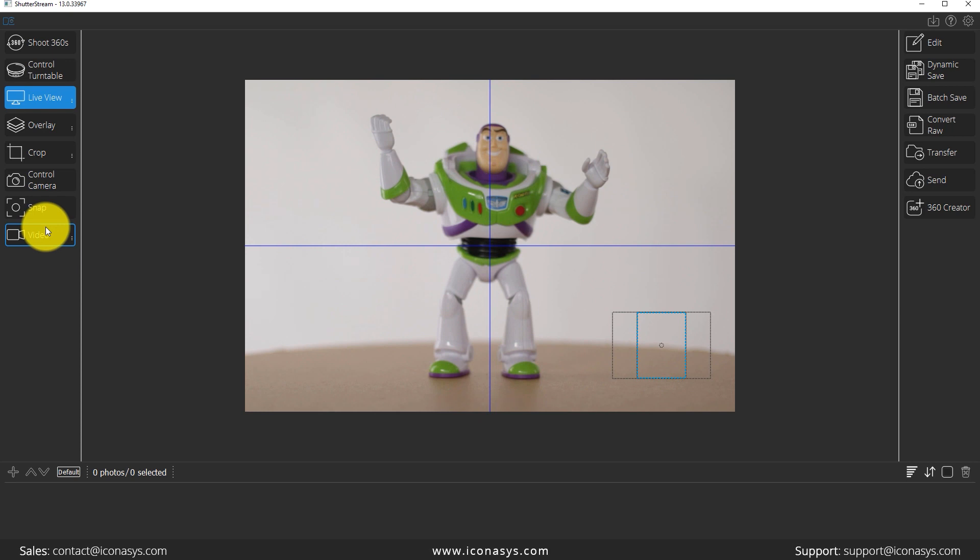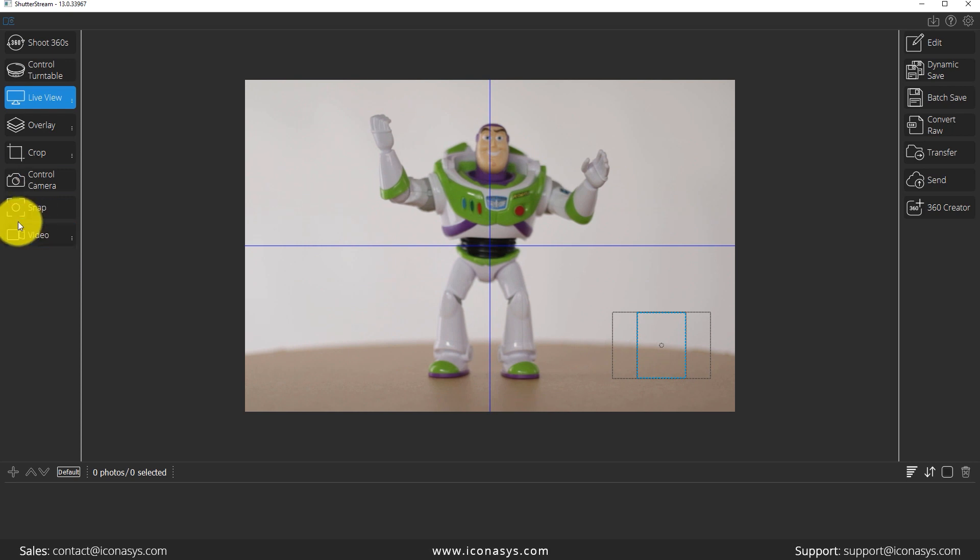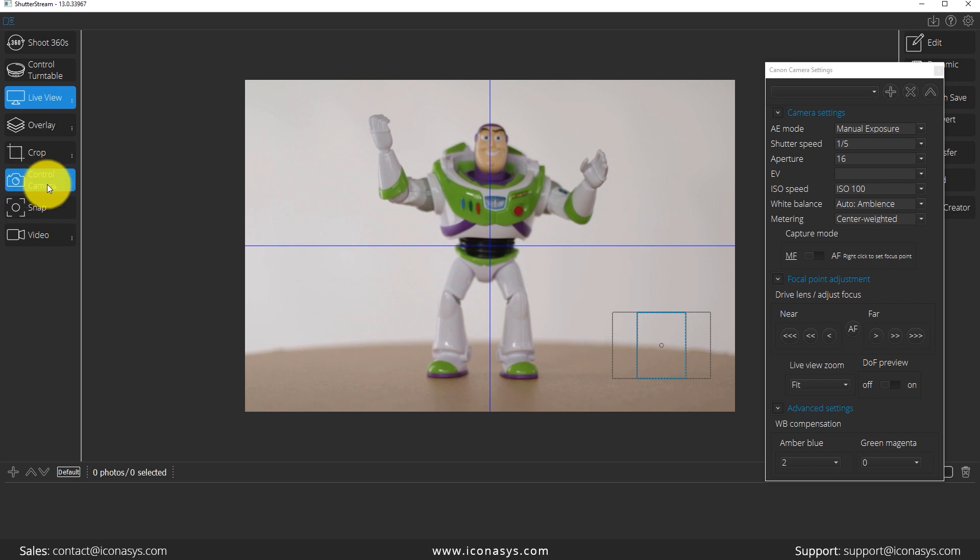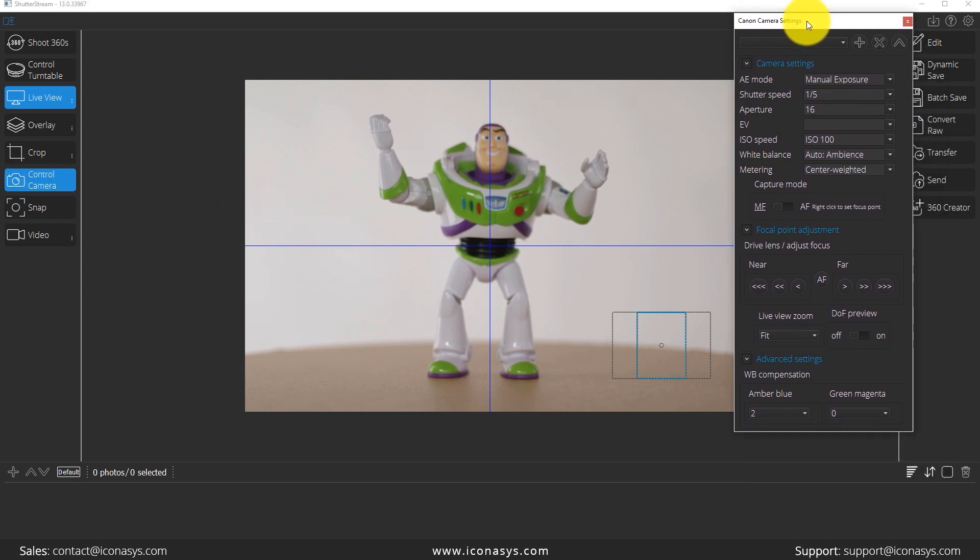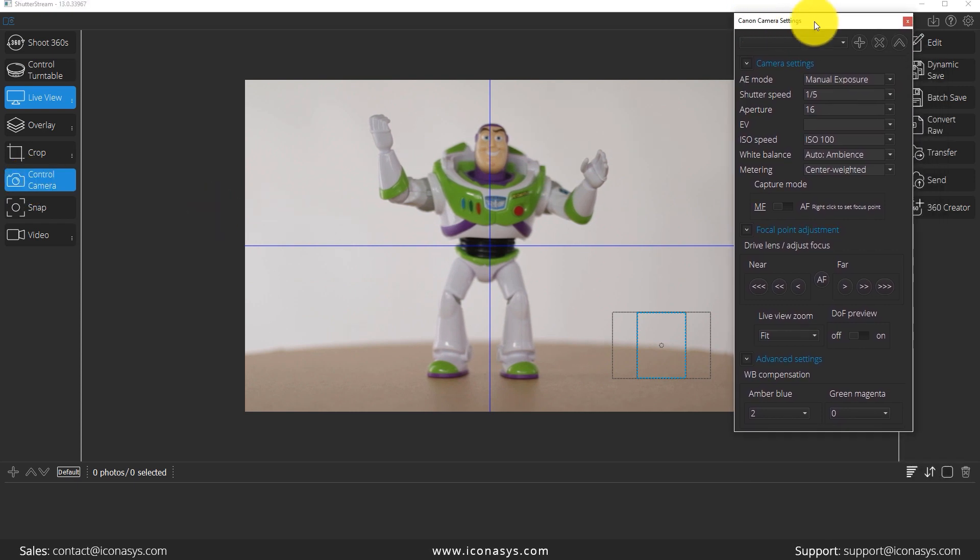One thing you're probably going to notice is it looks a little bit blurry. Our natural next step after placing the object will be adjusting our camera settings to optimize exposure and also setting a focal point. I will click the control camera icon, and that's going to pop up this window. Canon camera settings.